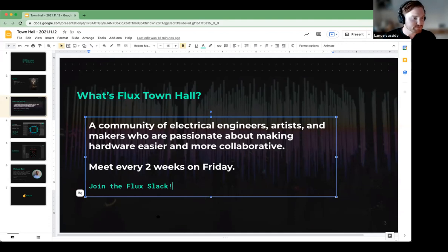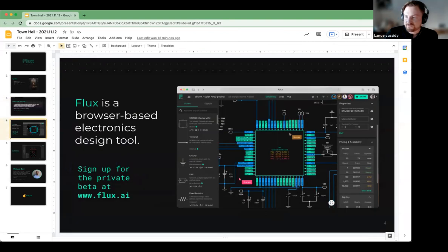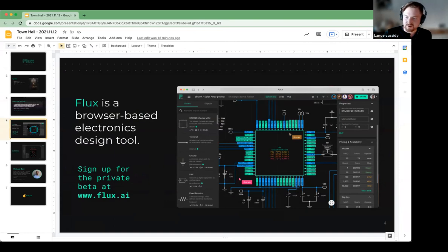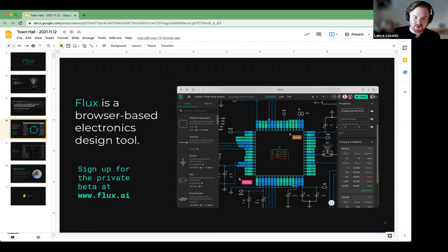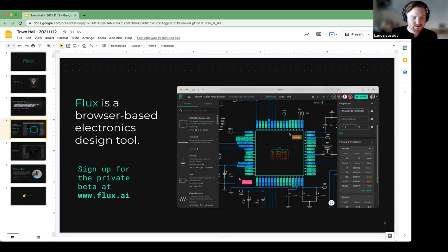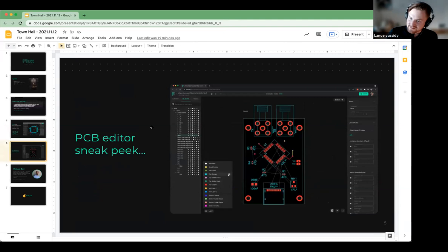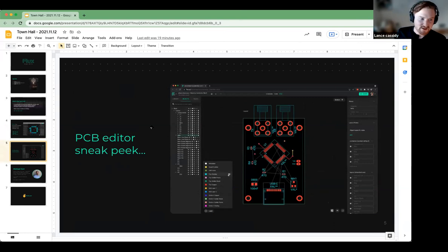So what is Flux? You probably saw it on our landing page, or maybe some of you have made it into the private beta and are poking around. We're a browser-based electronics design tool — we solve end-to-end schematic design, simulation, and we're building some really exciting things for PCB editing. If you haven't signed up for the private beta, it's flux.ai. We're building a collaborative PCB editor that's going to work in the browser.